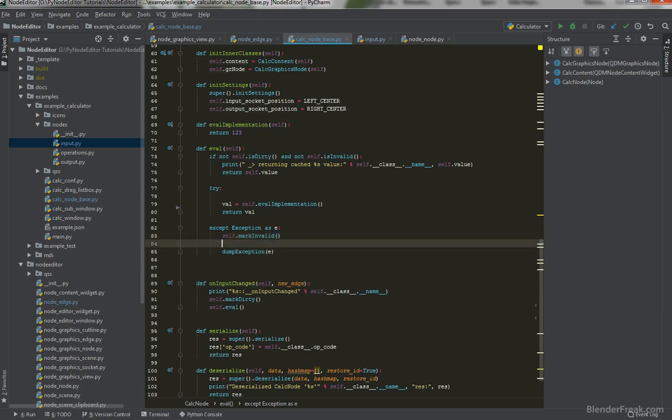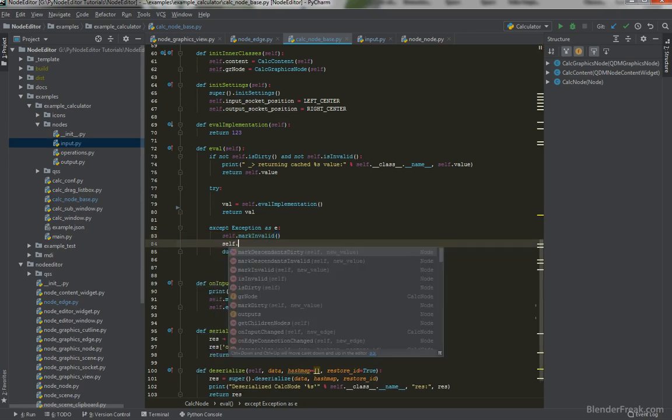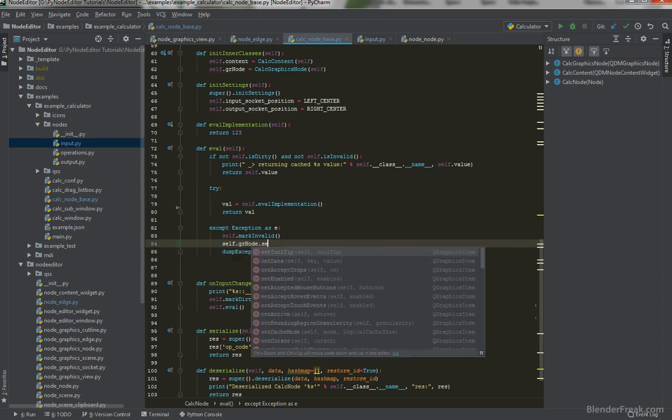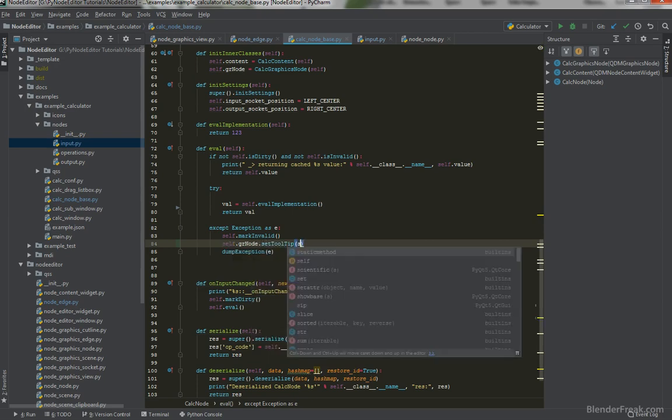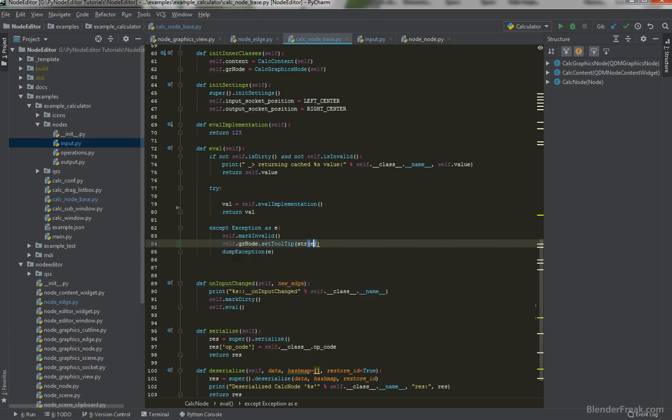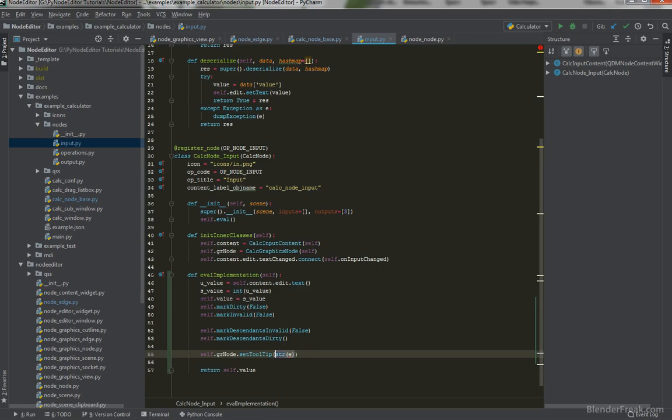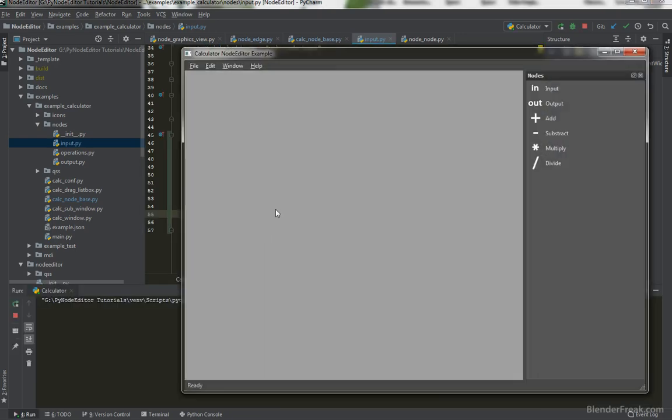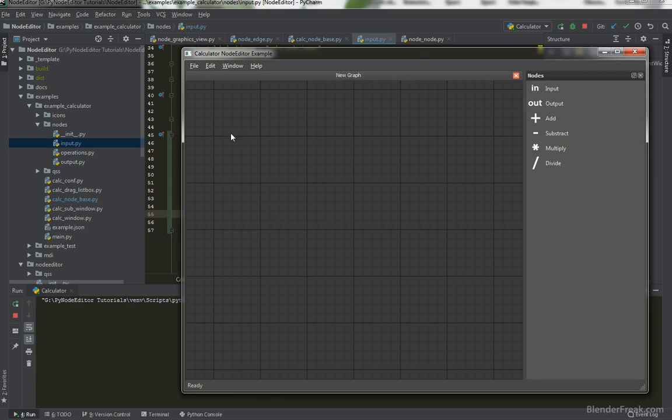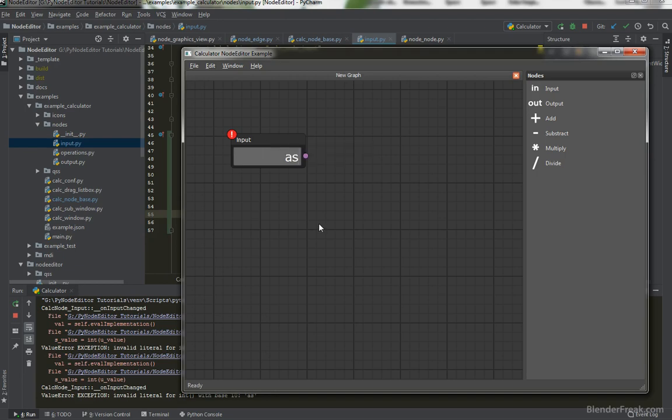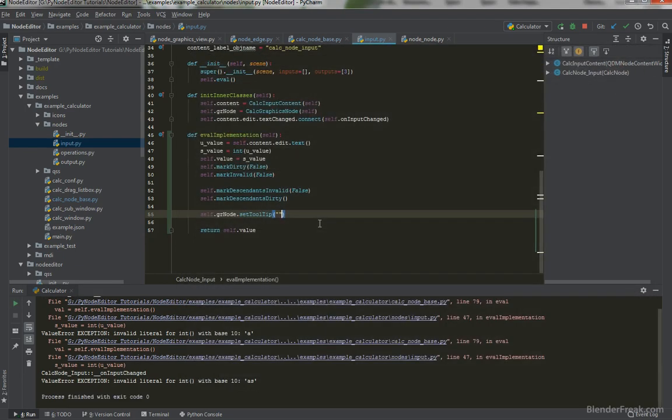Let's go back here in the calculator node base. And if some exception happens, we can mark it as invalid. And we can also access the graphical node and set tooltip for example. So let's convert our exception to a string and print it out as a tooltip. Also, just for that, I'm going to here, because if everything is okay, I should definitely set the tooltip to be empty again. Let's try that. Put an input there. And I should be able to see invalid literal for int with base 10. And A is not able to be converted to the integer. Which is perfect.